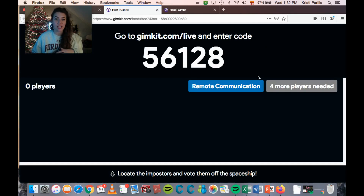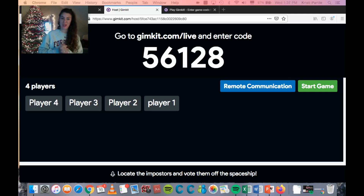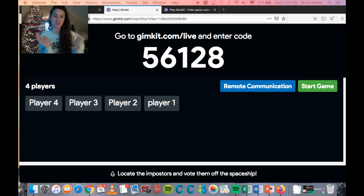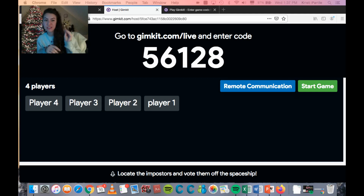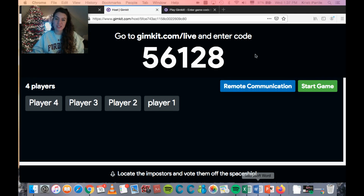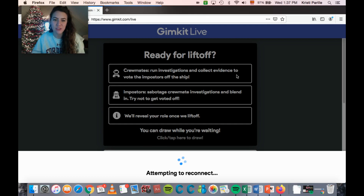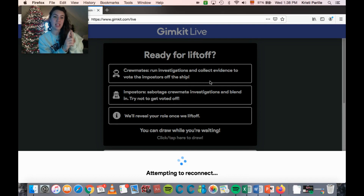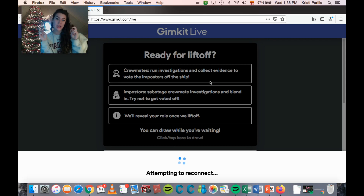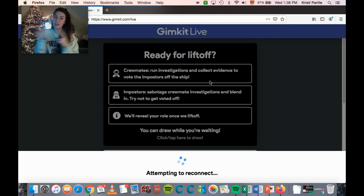I've joined the game four times as players one through four just to show you — you need at least four people to play. On the teacher end it looks just like a normal Gimkit ready to play. On the student end there's a little introduction: 'Ready for liftoff — crewmates run investigations to collect evidence.' Students can run private investigations to see if someone is clear or inconclusive, or public investigations if you allow them.